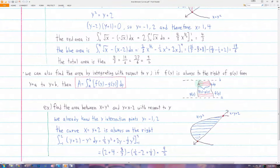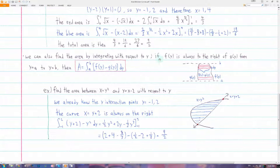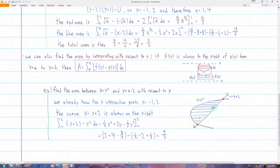We can also integrate with respect to y, which means instead of vertical rectangles, the little rectangles will be horizontal. The length of each rectangle will be the x value of this function minus the x value of this function. Then the width of each rectangle will be a small y, or dy. So we take the function on the right minus the function on the left, and integrate from a to b, whatever our boundaries are.